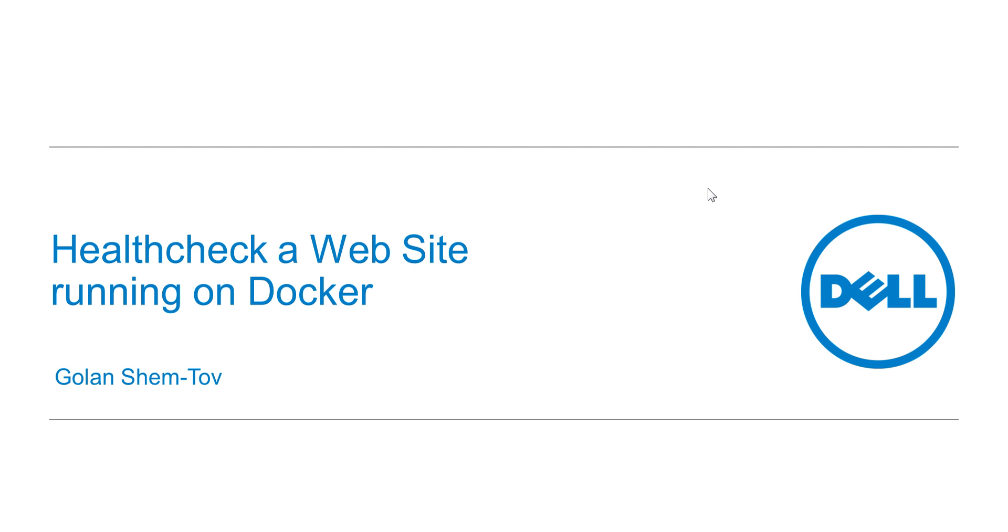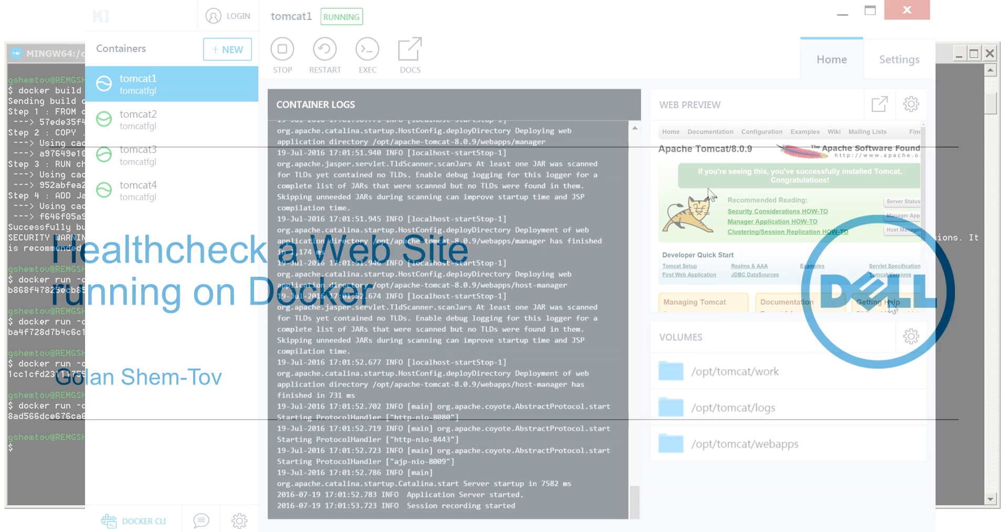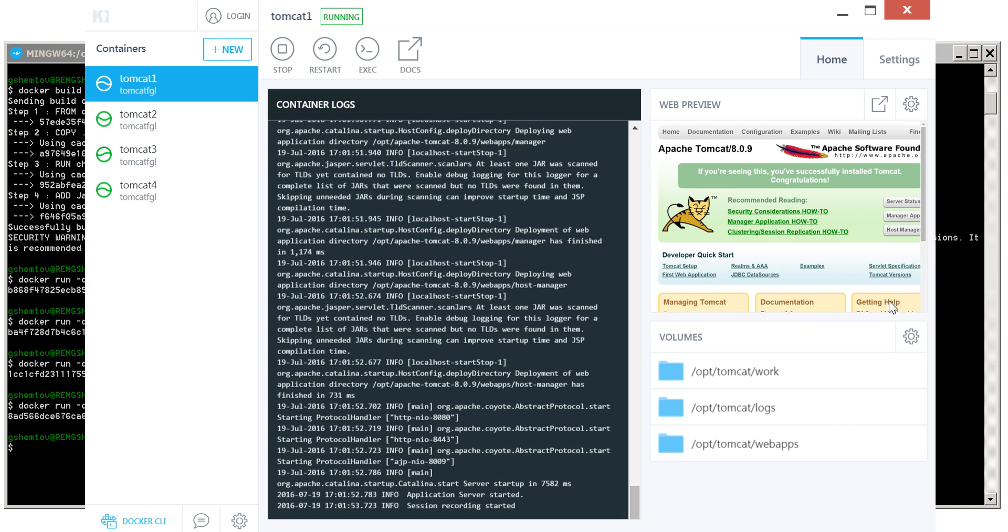Golan Shemdo here with the Dell Foglight team. In this video, we'll see a health check for a website running on Docker. We will run this on Docker tools running on my Windows machine, but it should work in a similar way on other platforms.